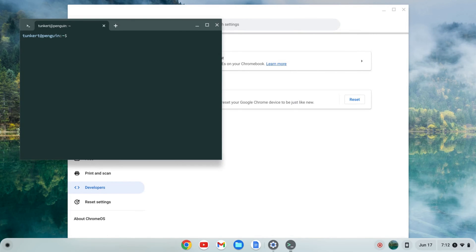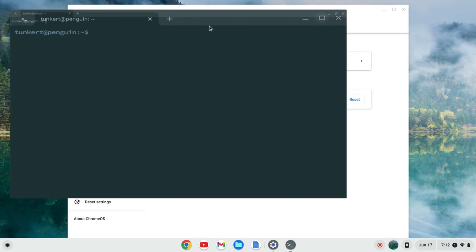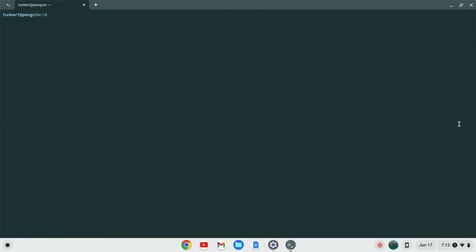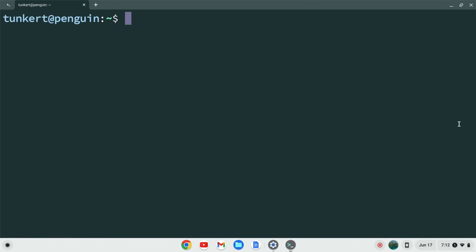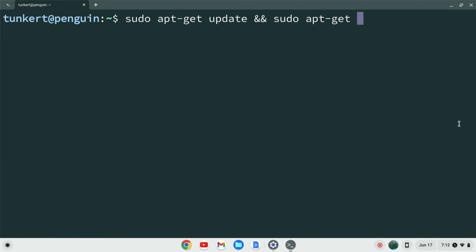Okay once the Linux development environment is installed a terminal will pop up. I'm going to maximize this and increase the font size so you can see what I'm doing. I want to make sure everything is up to date so I'm going to type sudo apt-get update and then two ampersands which means and, and then sudo apt-get dist-upgrade and I'm going to use a -y flag so I don't have to answer yes to the additional space. I'm going to hit enter. This will take a few moments so I'll come back once that's done.